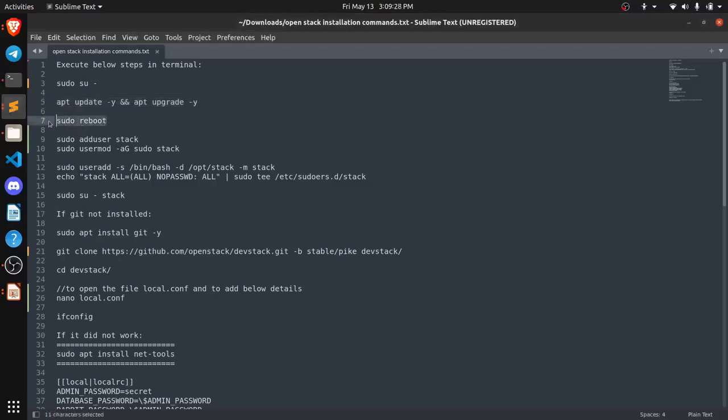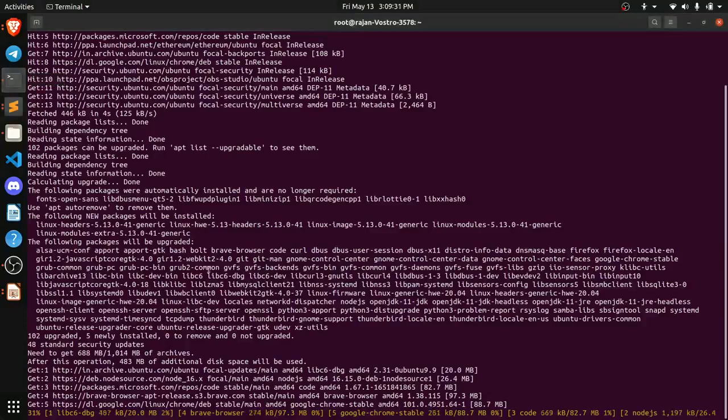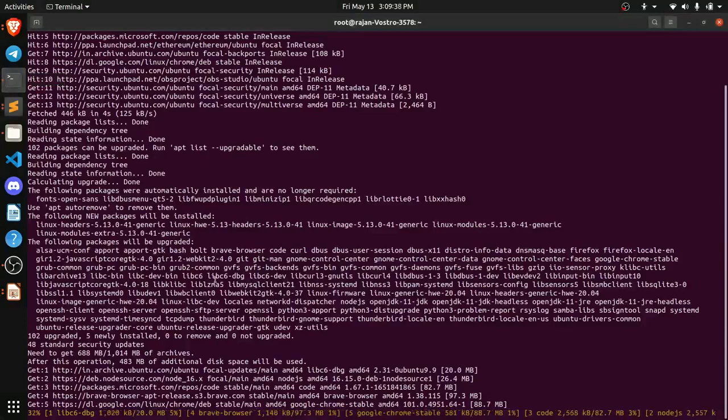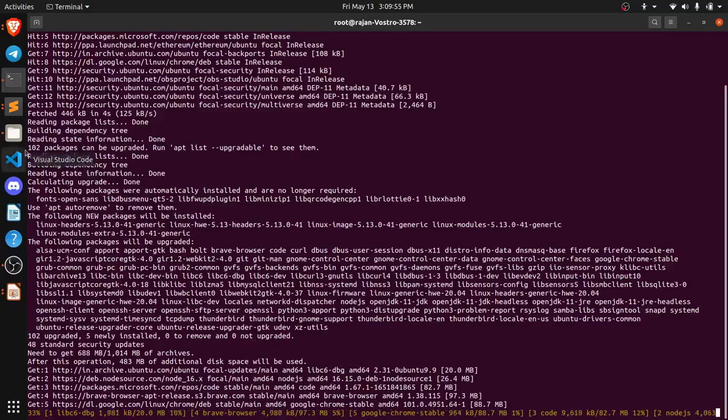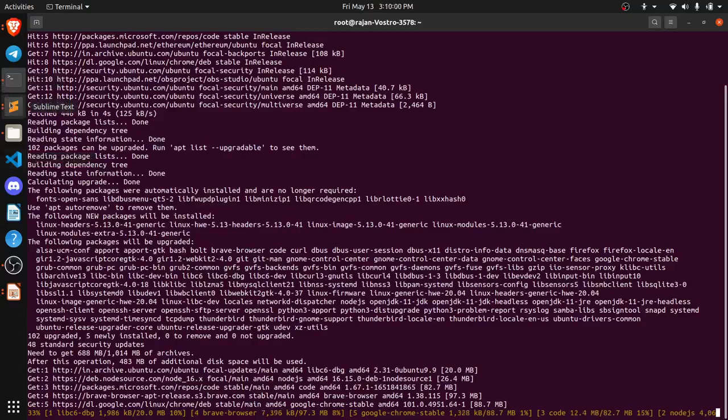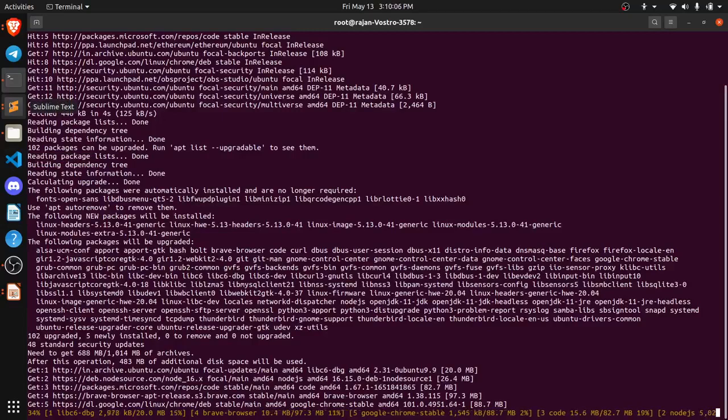Now we are going to kill the terminal or you can say we are going to reboot it using the command su-reboot. So here I am going to stop the video and I will just show you when it will be completed.